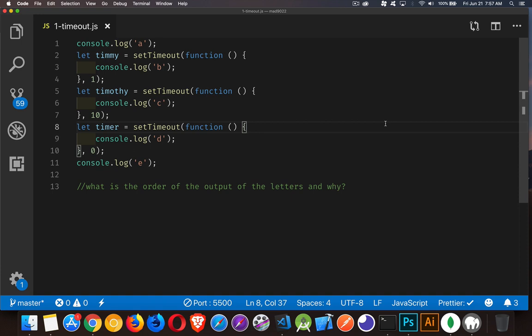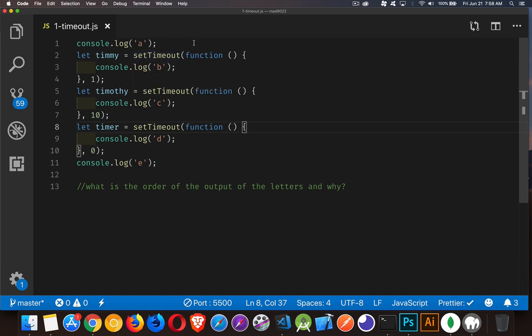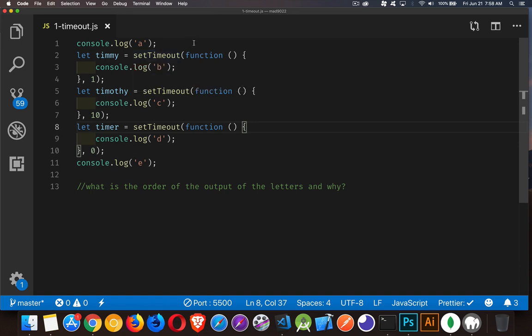So, first one, what is the order of the output of the letters? We have here a series of console log statements with the letters A, B, C, D, and E. And we want to know, what is the sequence? Is it going to be A, B, C, D, E? Is that the order that the letters are going to appear, or are they going to appear in a different way?